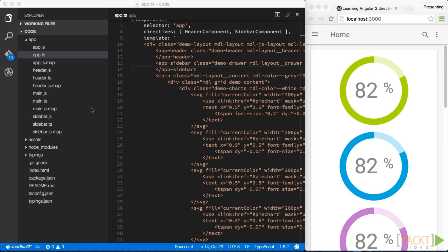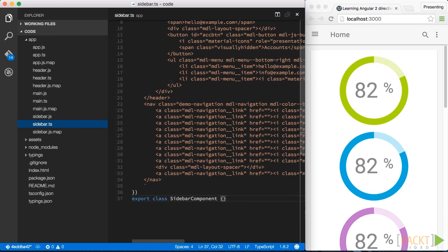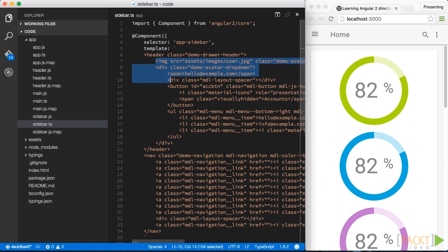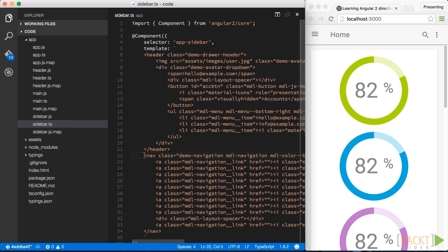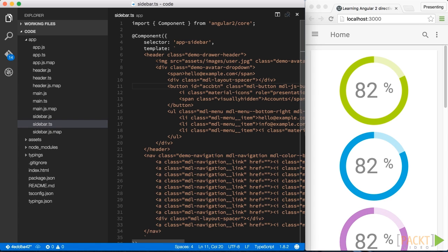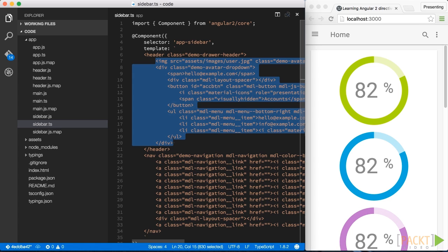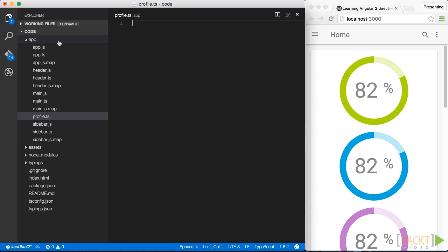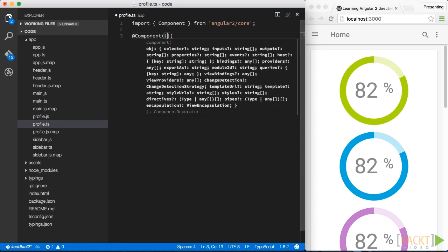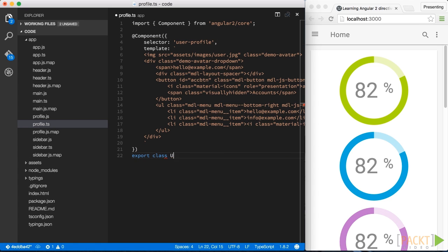So this is really an iterative process. Like if we open our sidebar, which we just created, we can clearly see that here there is another component, the profile for the user and also a menu on the bottom here. So again, we can extract that into a new component, let's call it profile and then reference it again on our sidebar component.